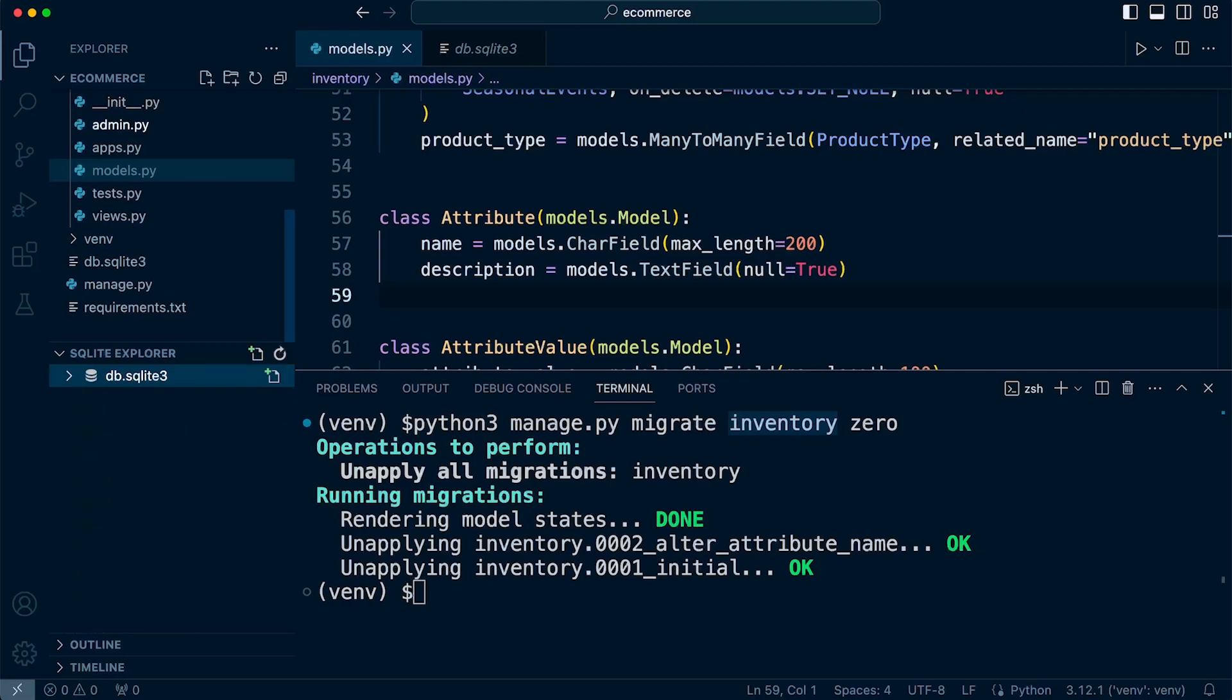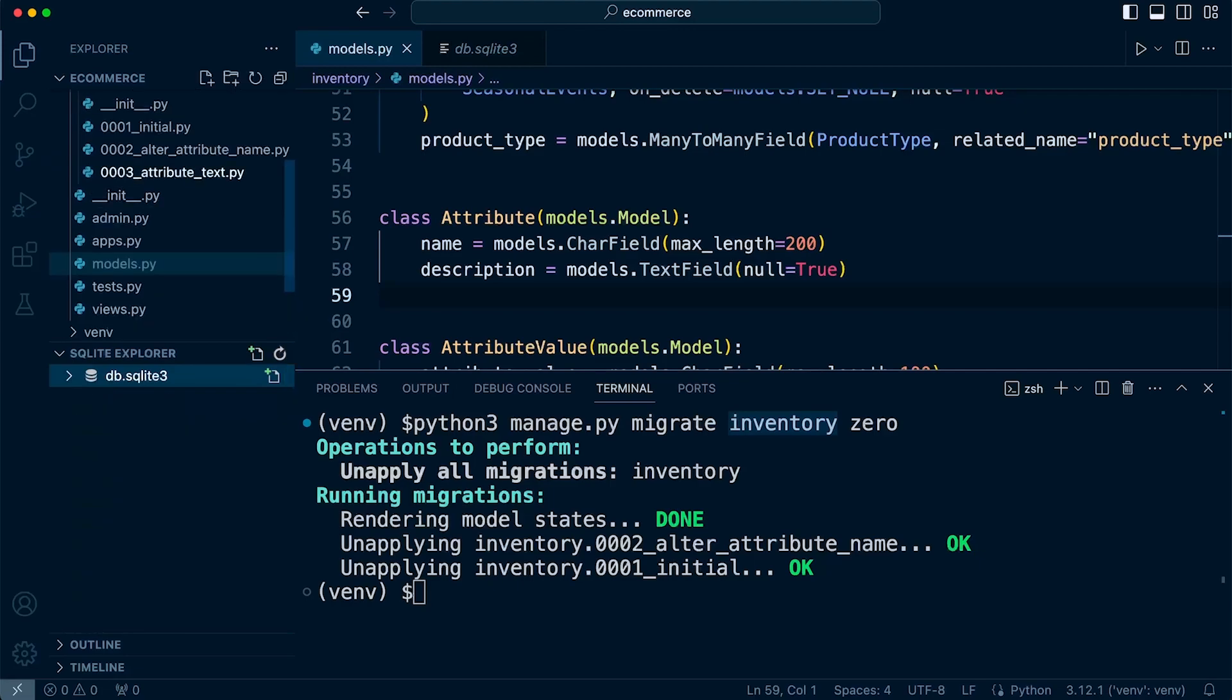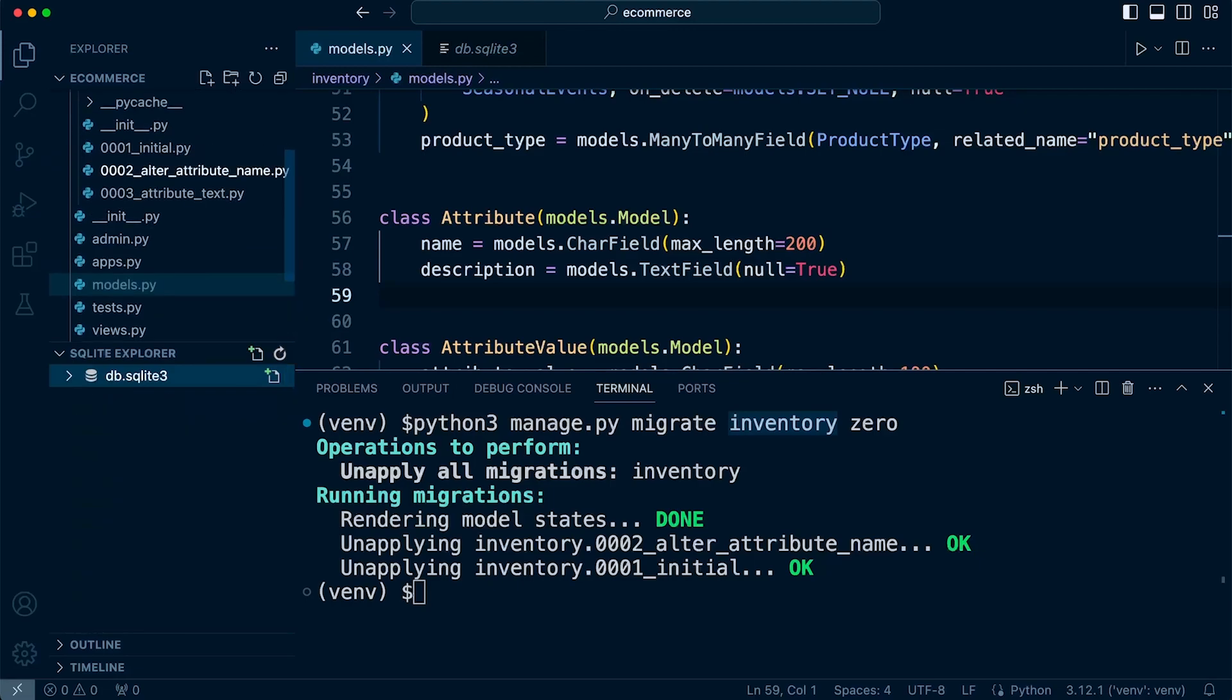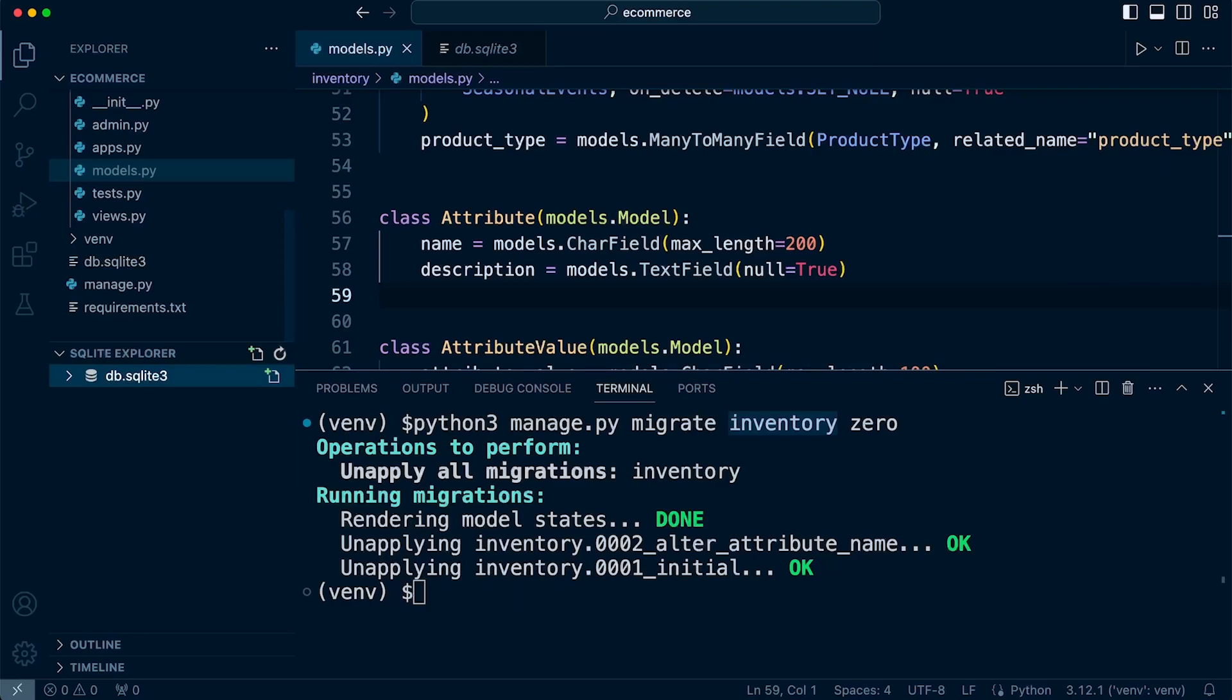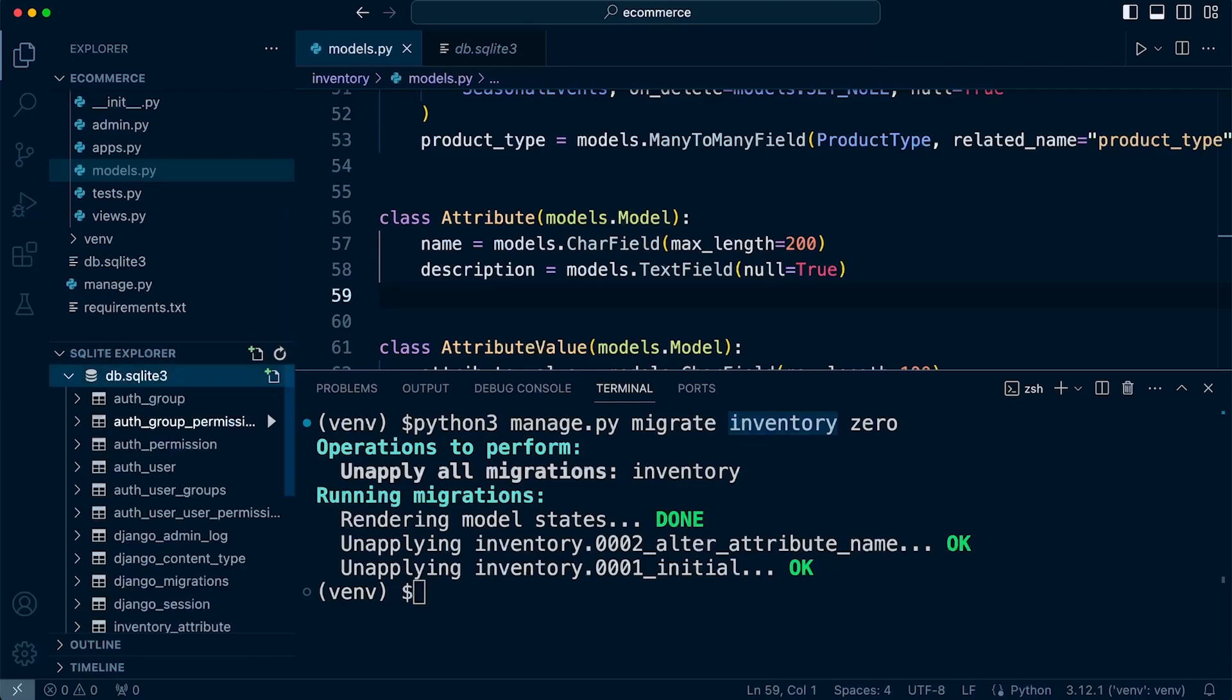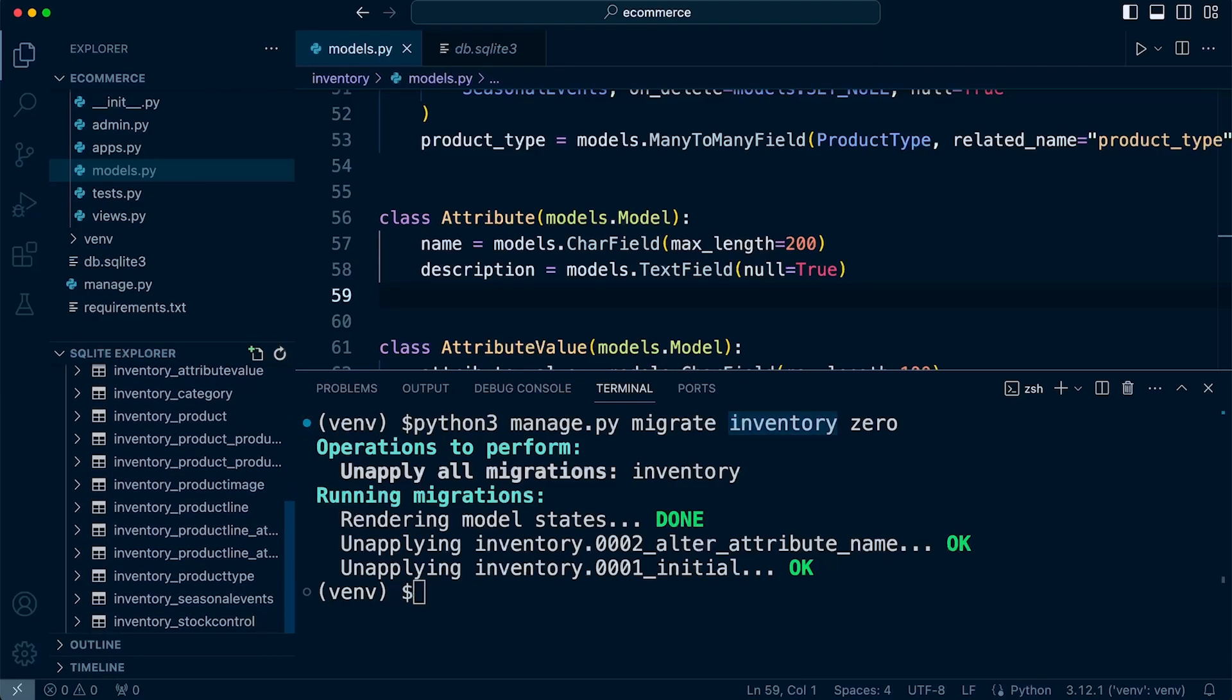Because when you delete all the migrations and the database, you are also deleting all those other artifacts. And of course, that might include users if you want to get into the Django admin site. So you have to go through all that process again. So it can be easier sometimes just to select the apps you want to return back to zero and work from there rather than just to delete all the files and have to work completely from the beginning.